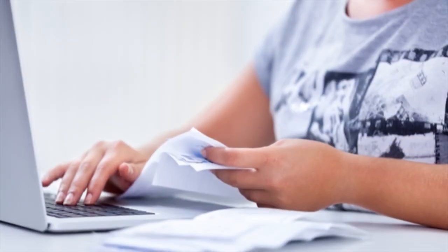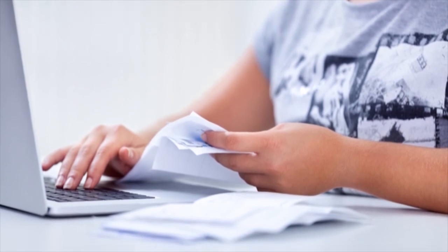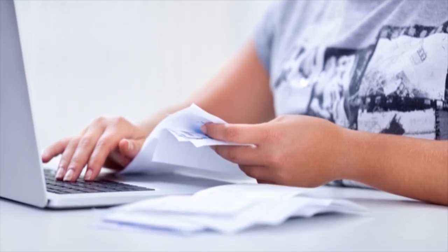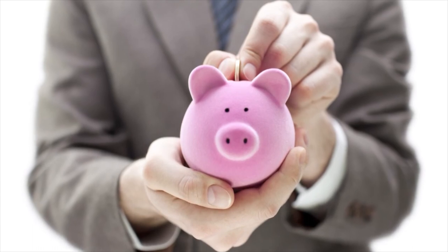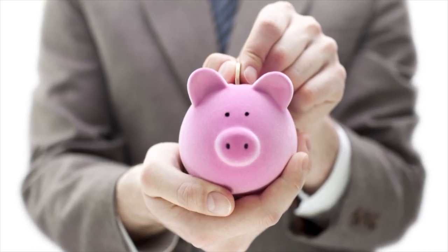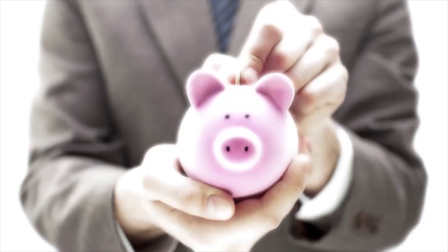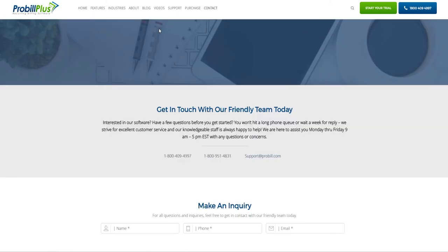In either case, by adding electronic processing to ProBill, you will undoubtedly save money every month by reducing collections, expenses, and labor costs. If you'd like more information on getting set up for our service, please feel free to give us a call.